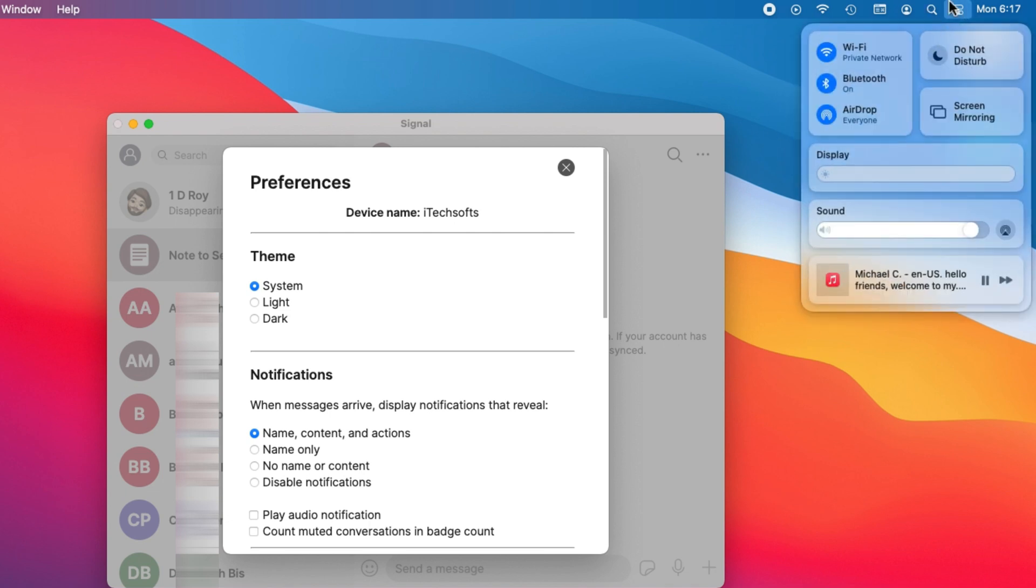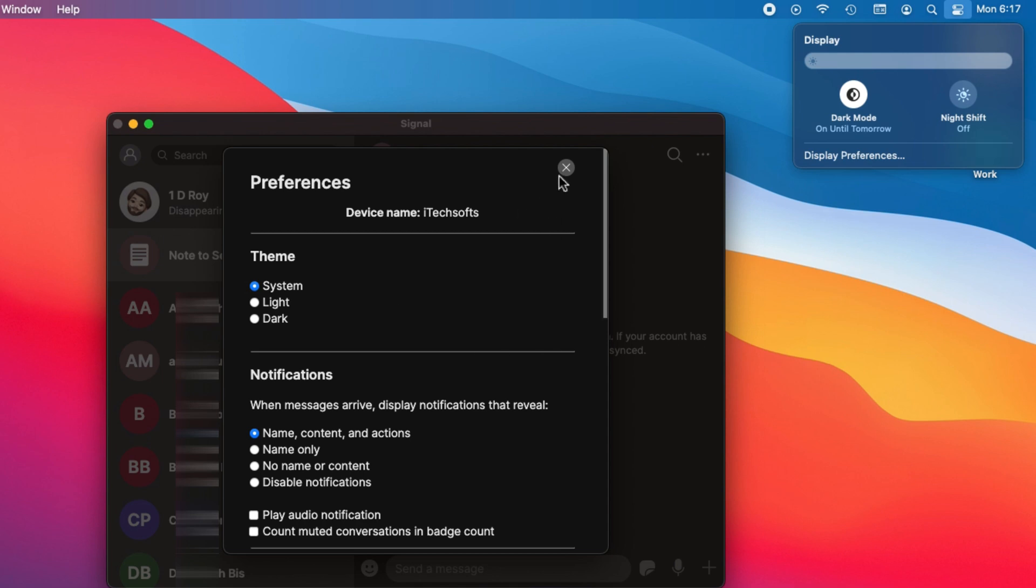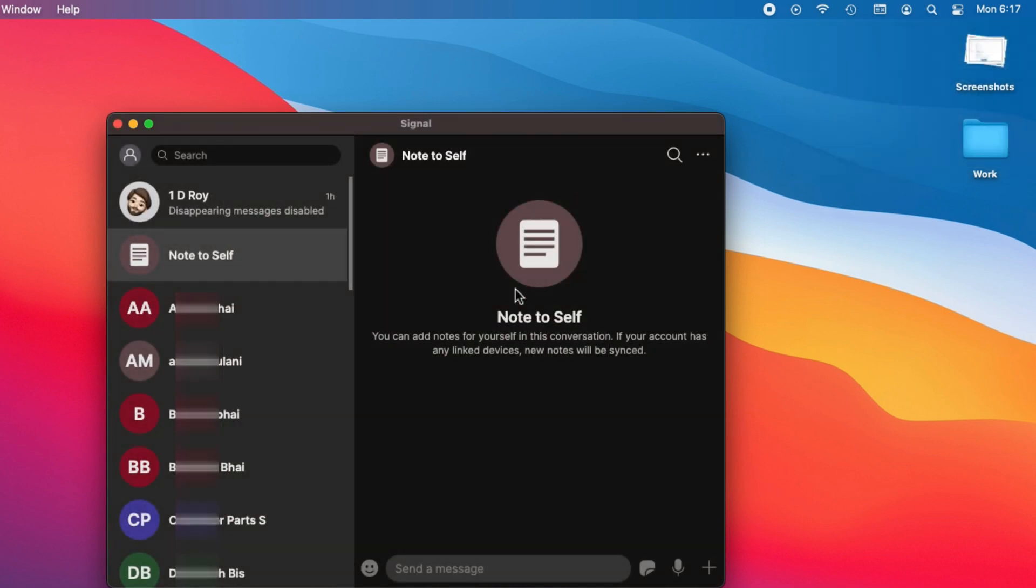Click on the control center icon from the top Mac menu and click on the display option. Then turn on dark mode, so your Signal Messenger app converts to dark mode itself.